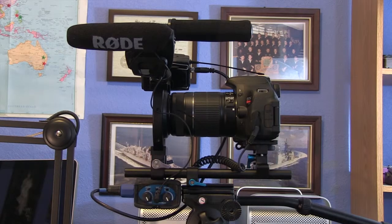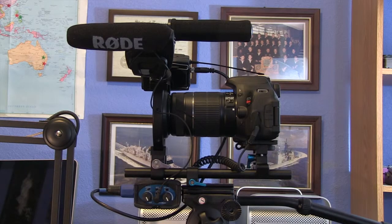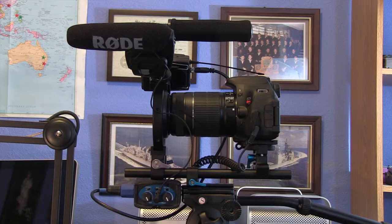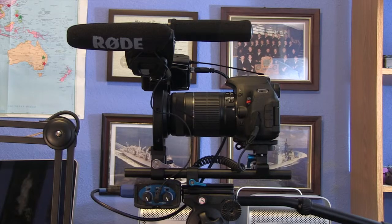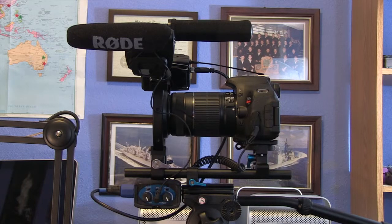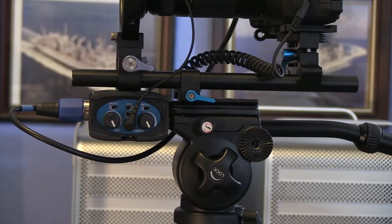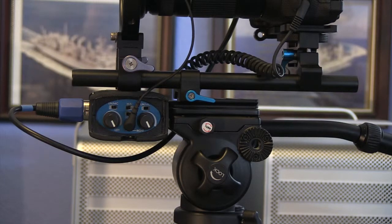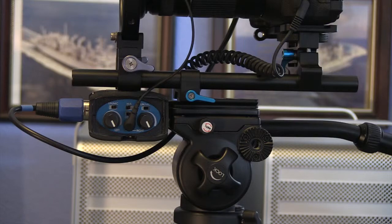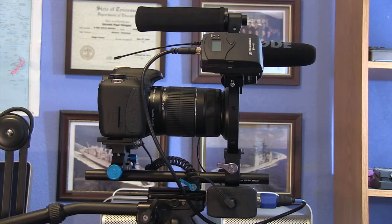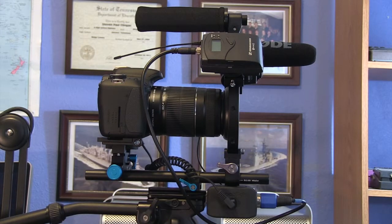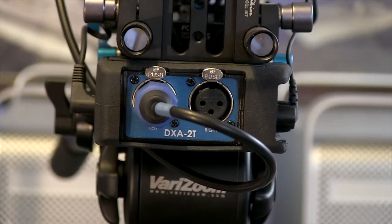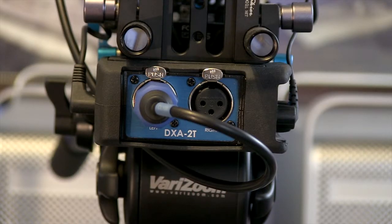From the Rode shotgun microphone, it goes to the input to the Beach Tech. Between the two volume adjustment knobs is an auxiliary eighth-of-an-inch connection that goes right there. Then from my Sennheiser wireless audio, it goes to the XLR input through channel one.